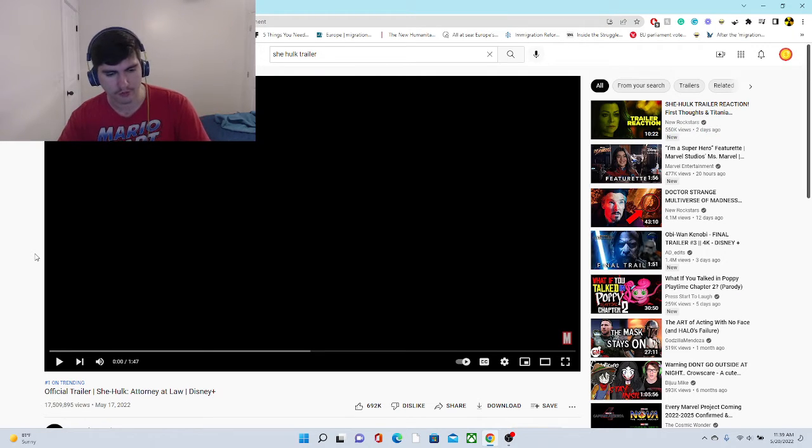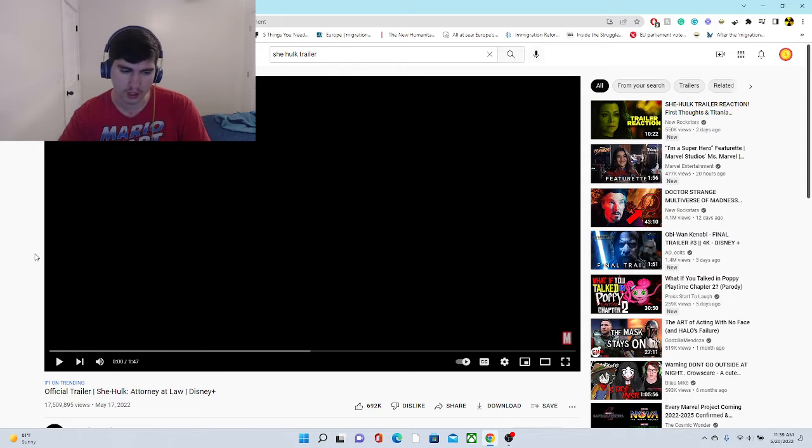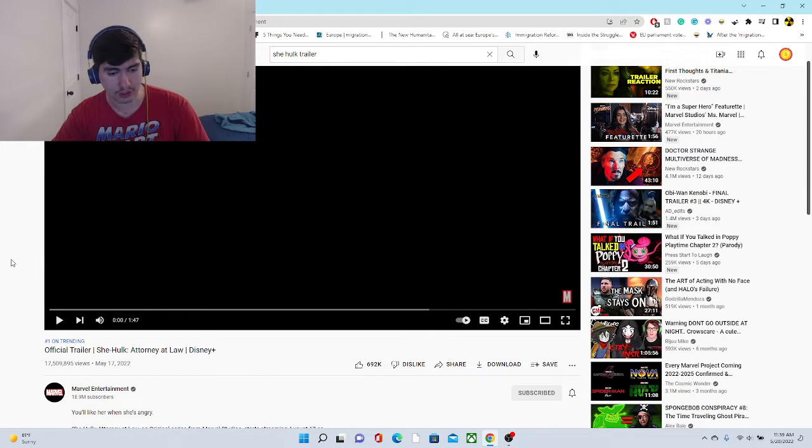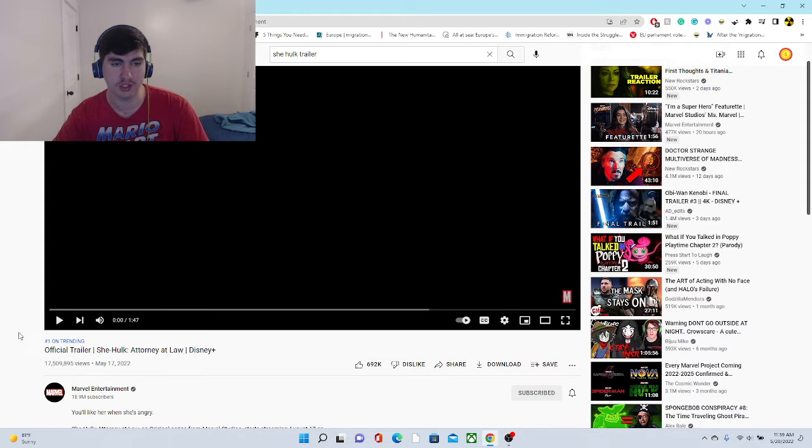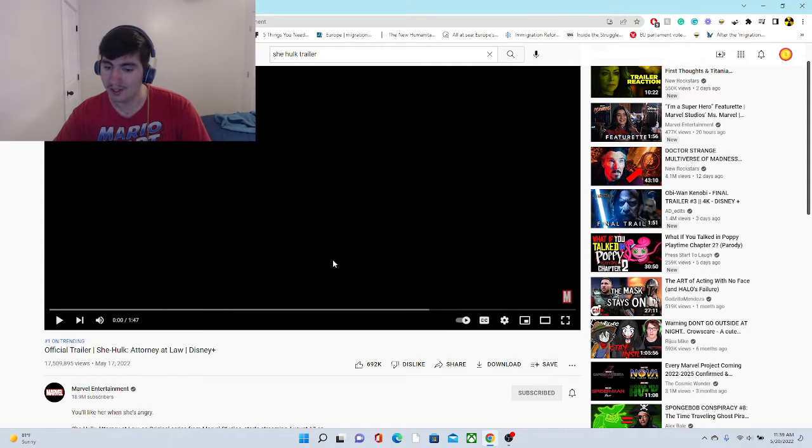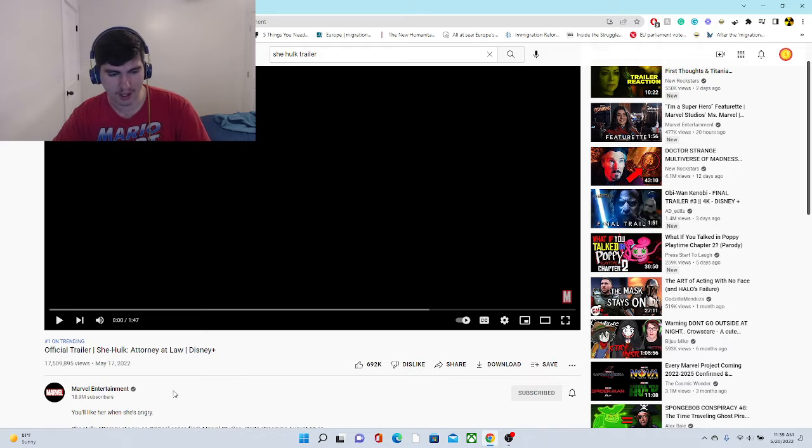Today we're going to be reacting to the official trailer for She-Hulk, which is still, after three days actually, number one on trending for 17 million views. So there's got to be something special. This is She-Hulk Attorney at Law, so let's check it out.